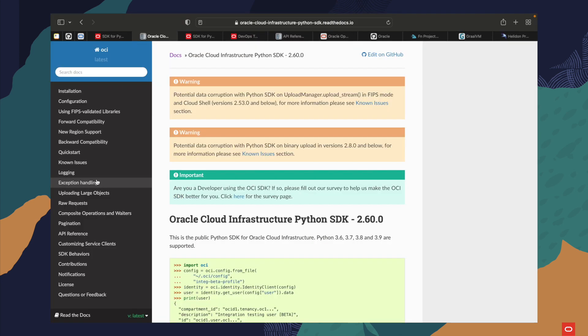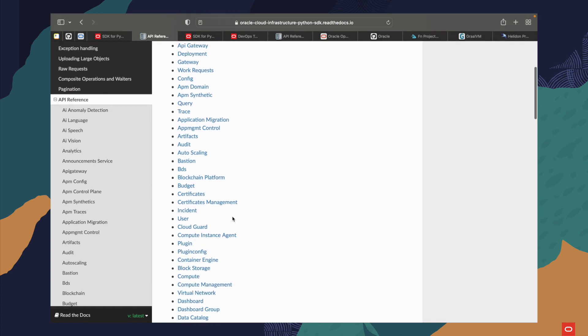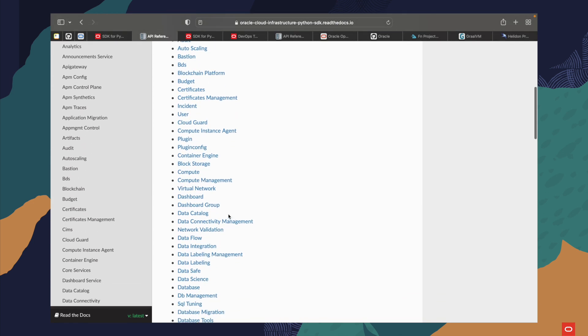Documentation is essential and we have documentation for every tool on this list. You can check them right at docs.oracle.com or on github.com/oracle.